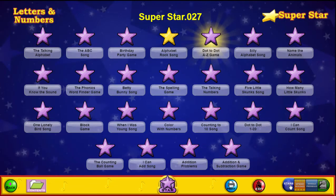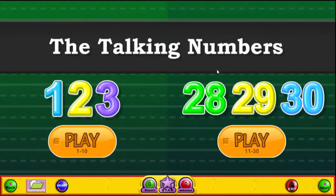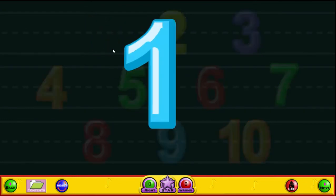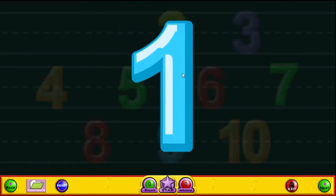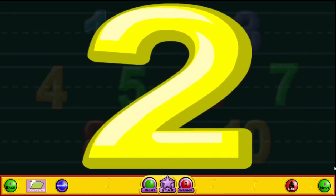Let's click back on the star and go to the numbers section. We'll start with our talking numbers. Click on all of the numbers to earn a gold star. One! Two!